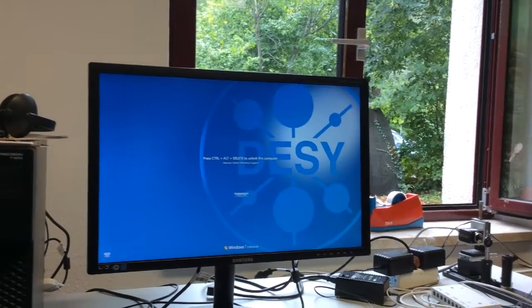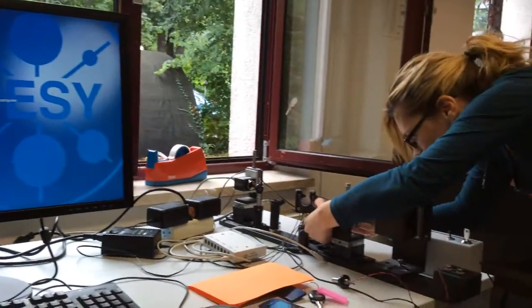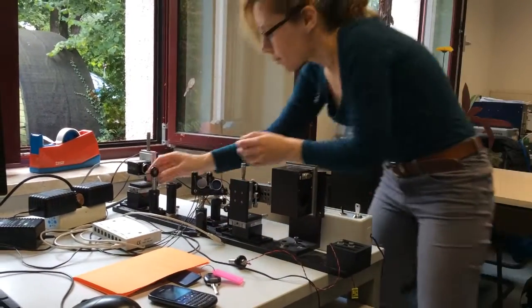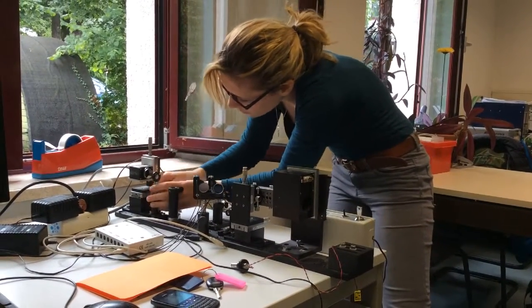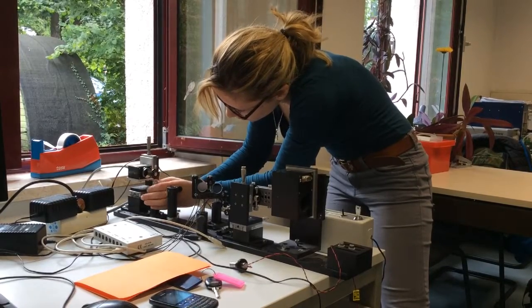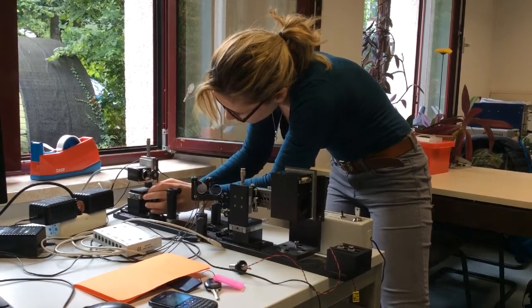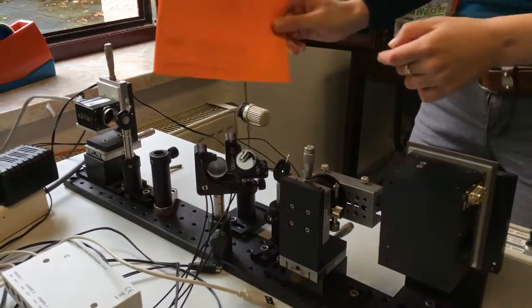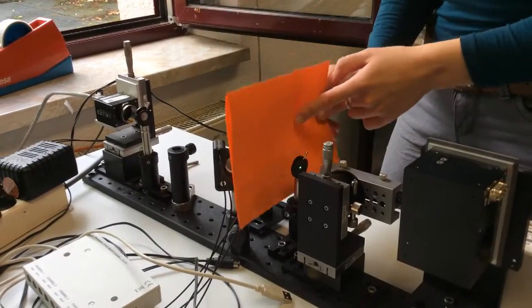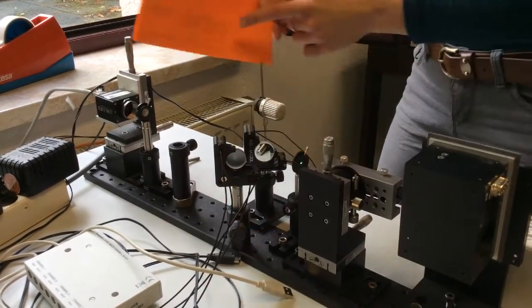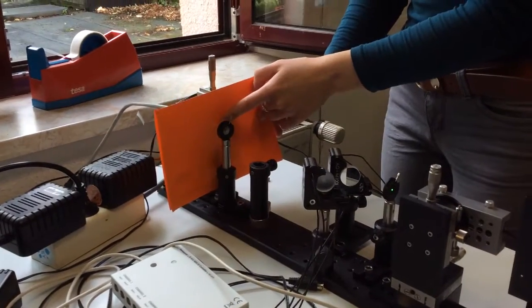Here at DESY I'm working with the PITZ group — it's the Photo Injector Test facility at Zeuthen. PITZ is developing high quality laser sources for FLASH and the European Free Electron Laser. My project is connected with stabilization of the laser beam of 3D ellipsoidal laser systems, which they are going to apply here at PITZ, I think next year.